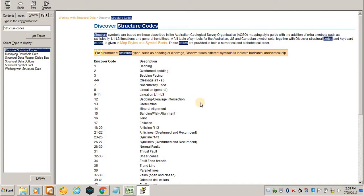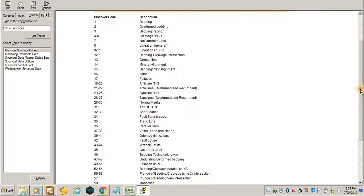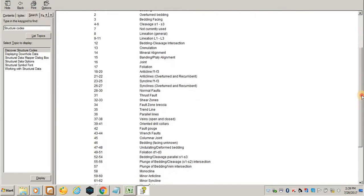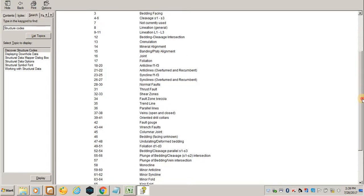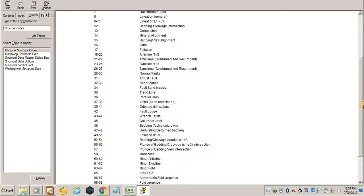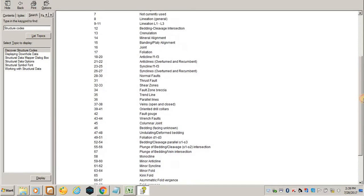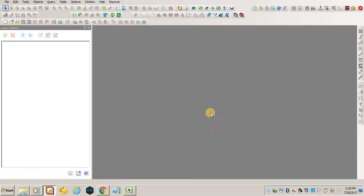Search for structure codes, click enter. You see Discover structure codes—click there. You see all the codes for different structures that someone can measure from the mapping exercise. For example, thrust fault is 31. Every structure that someone can measure is here, and these are the codes.